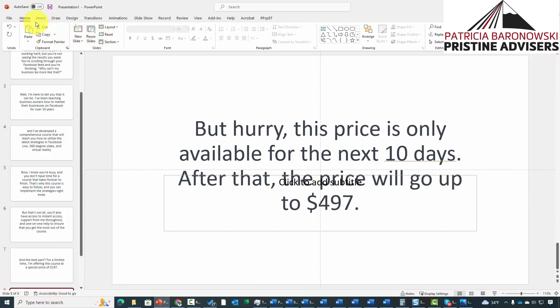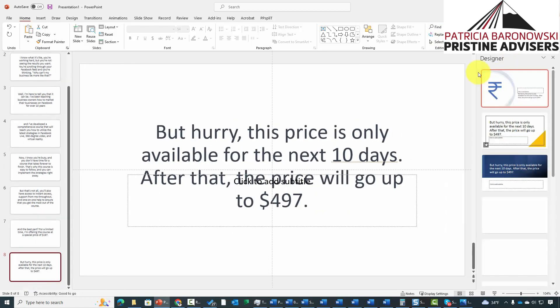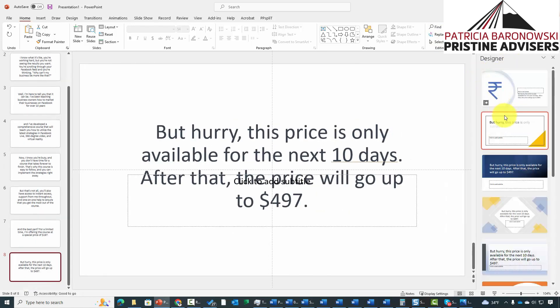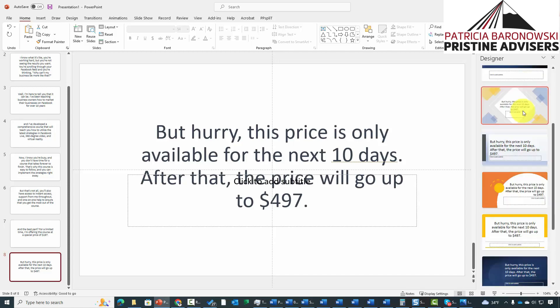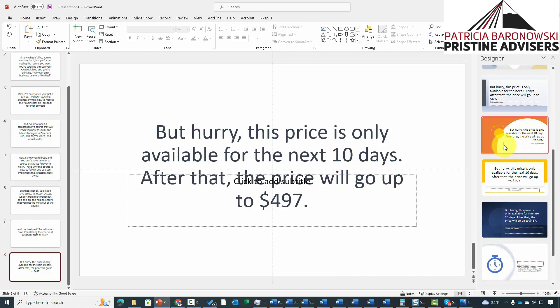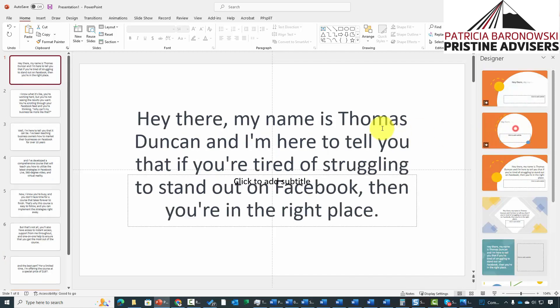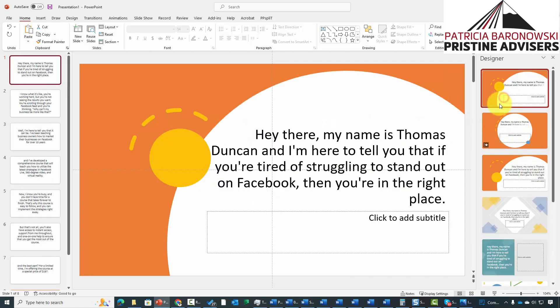The other AI element available to you is in the Home tab, on the right side. You can open up what's called the Designer, which opens a panel on the right side. The AI gives you suggestions on ways to put your slide together, and you'll have several choices for each slide — each slide can be individually designed.